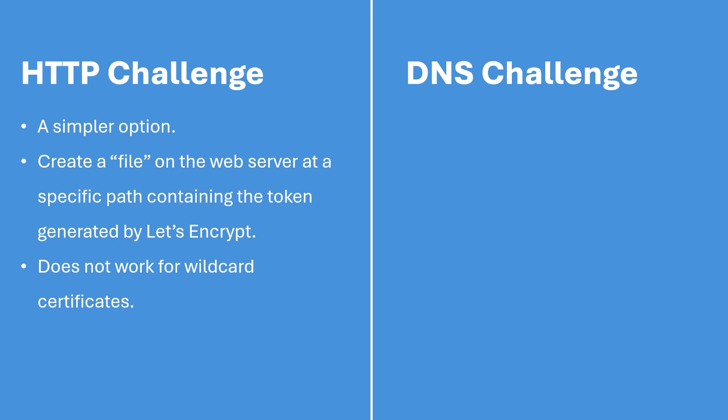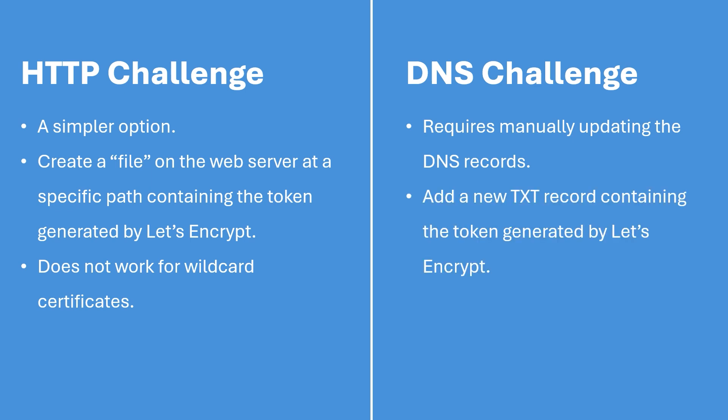However it may not work for certain scenarios, for example if you want to issue wildcard certificates or if you want to issue certificates to individual servers behind a load balancer. The DNS challenge requires you to manually update your DNS records by adding a new TXT record containing the token generated by Let's Encrypt. This method is often used for wildcard certificates or if you don't have direct access to your web server because of a firewall or load balancer. In this video we will explore how to use both the HTTP challenge and the DNS challenge.